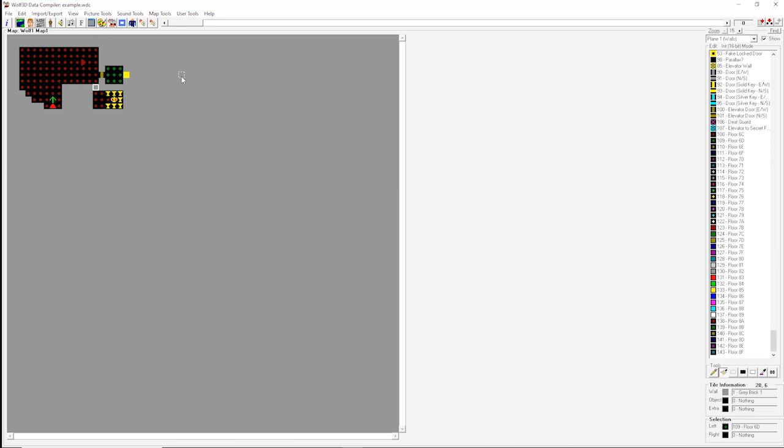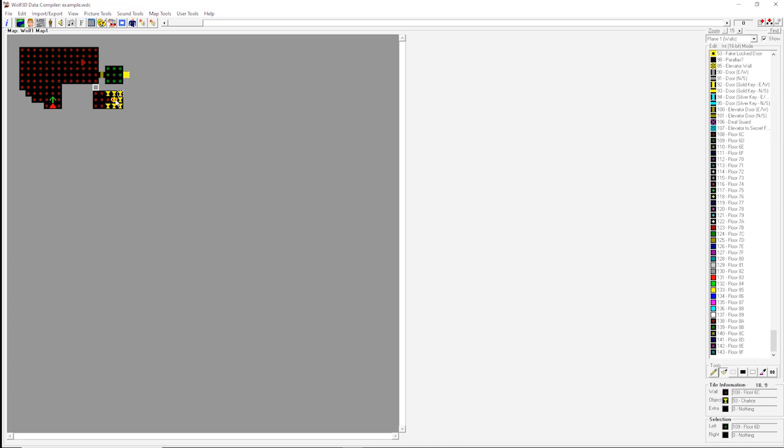And that actually does it. That's all the core elements you actually need for a Wolfenstein map. We've got our player, we've got rooms for the player to be in, we've got enemies to fight, we've got an end point for the player to get to, and then we even have a secret area for the player to discover with treasure. So without further ado, let's give it a quick look and see if it worked.